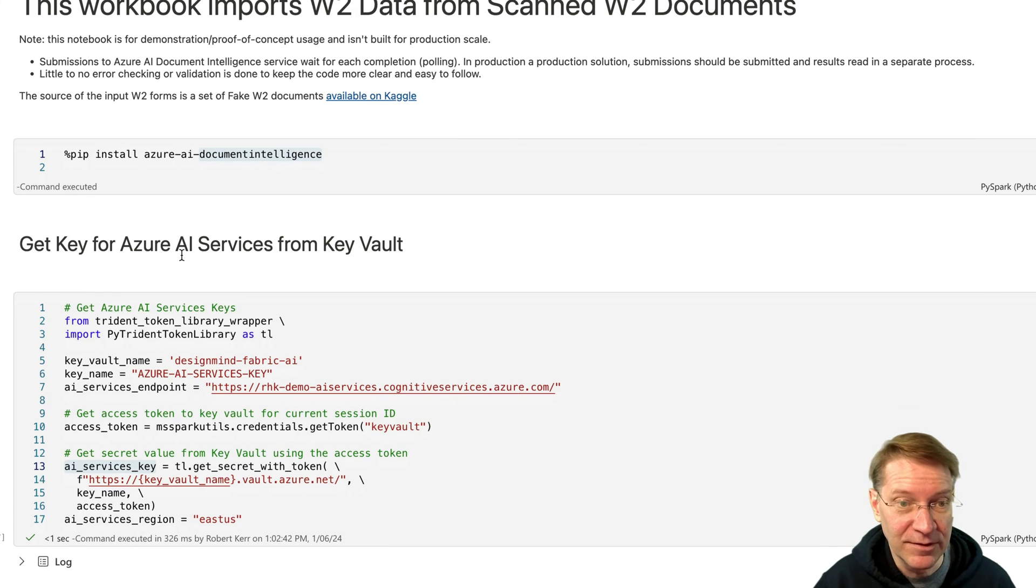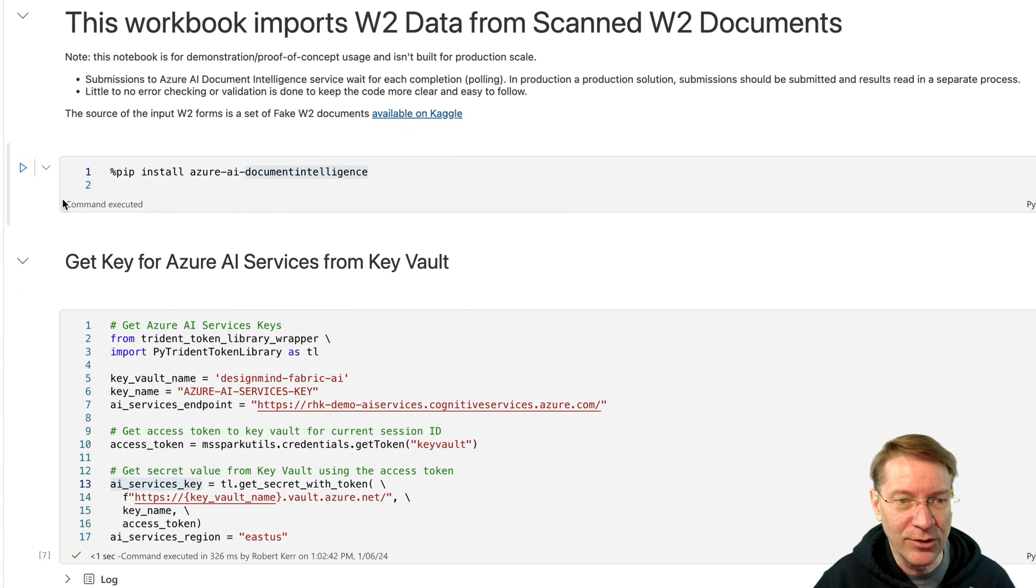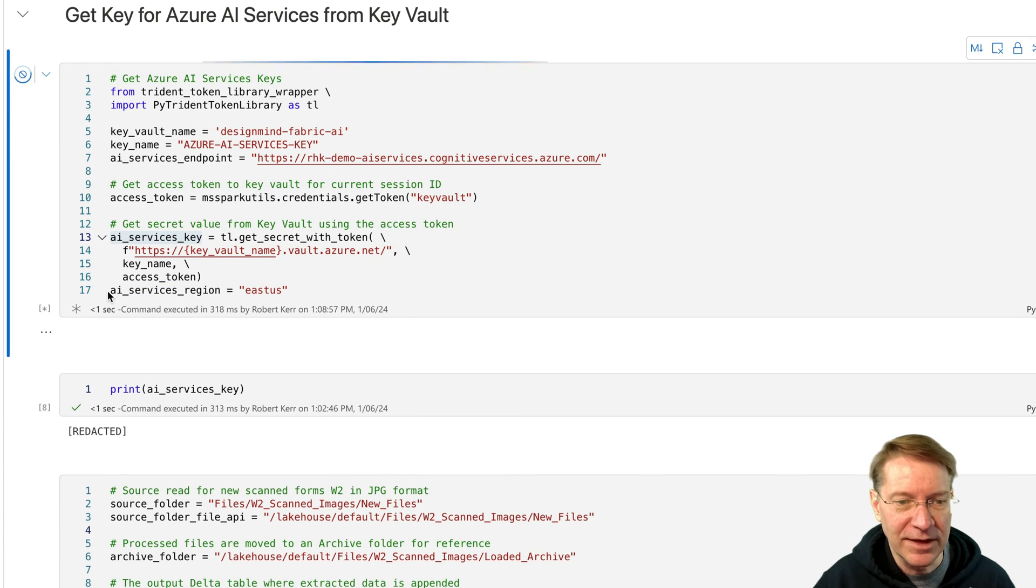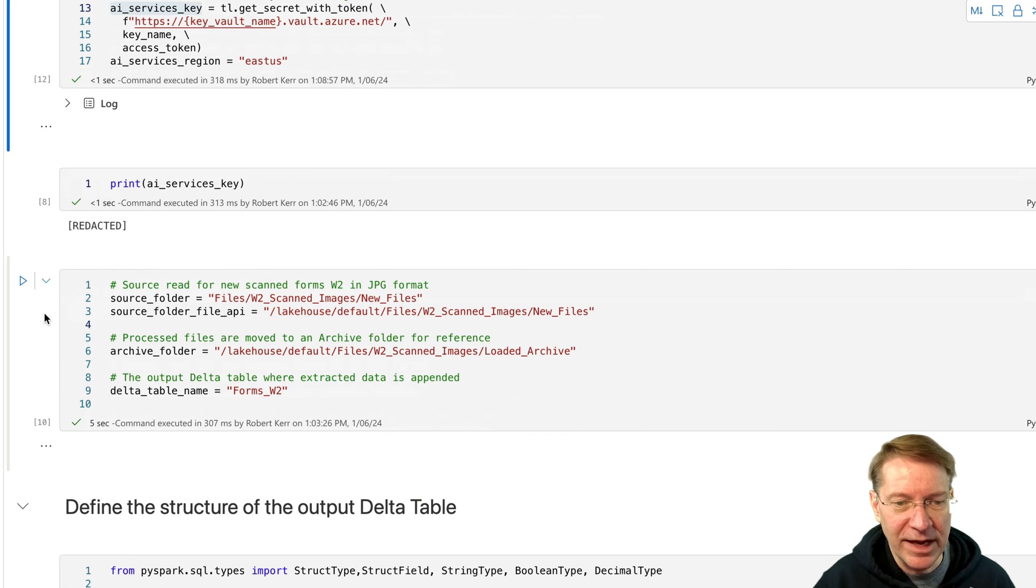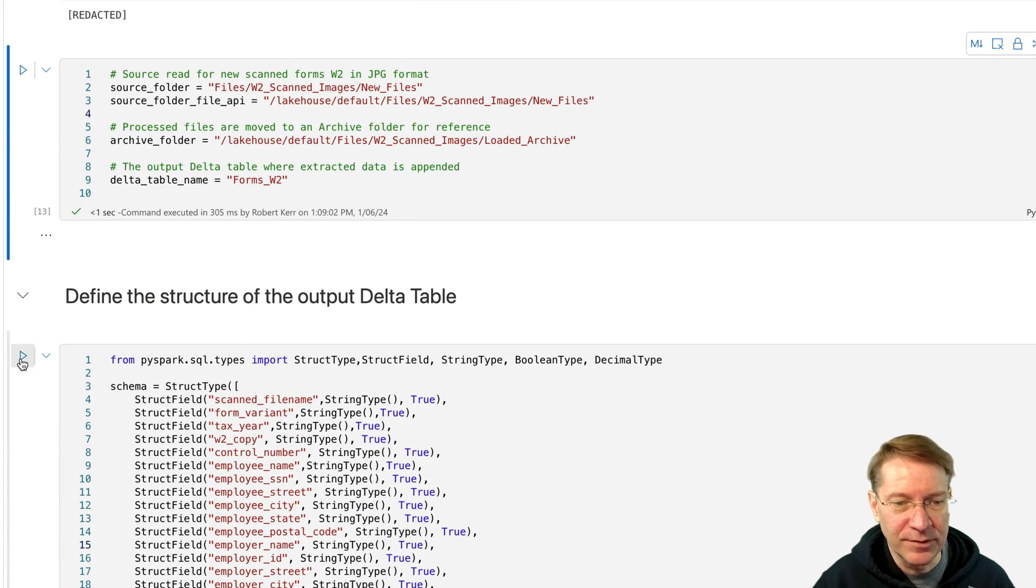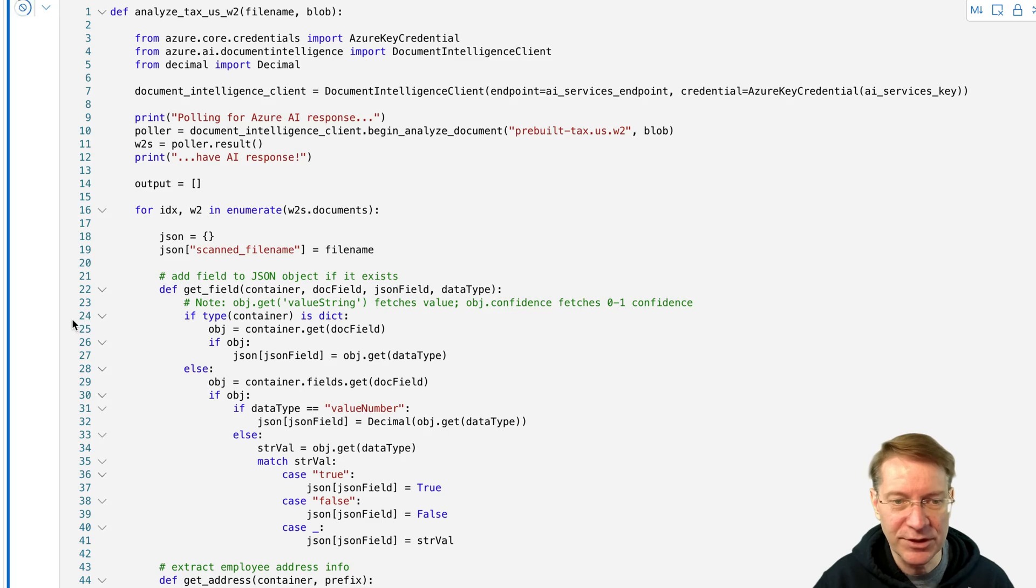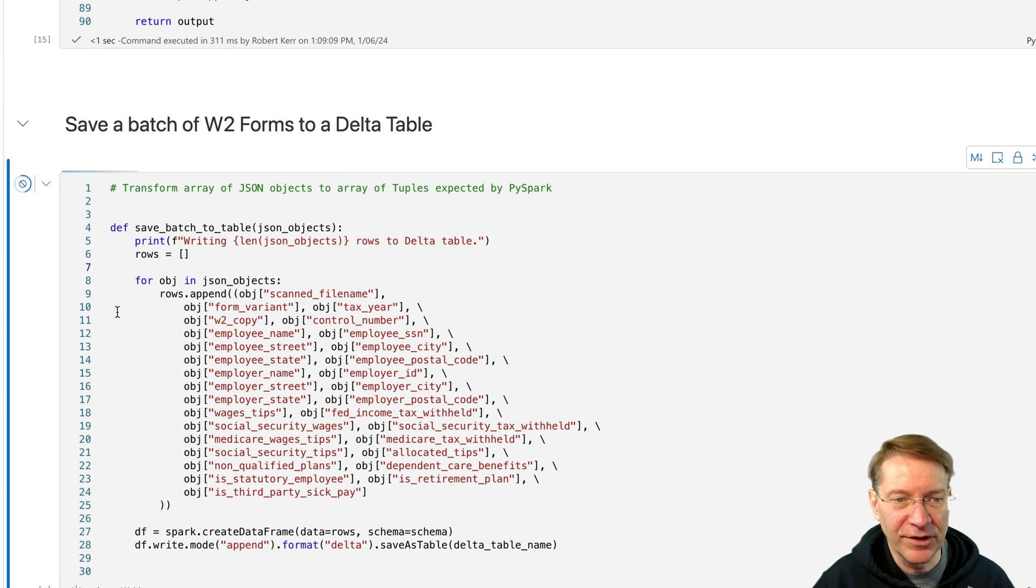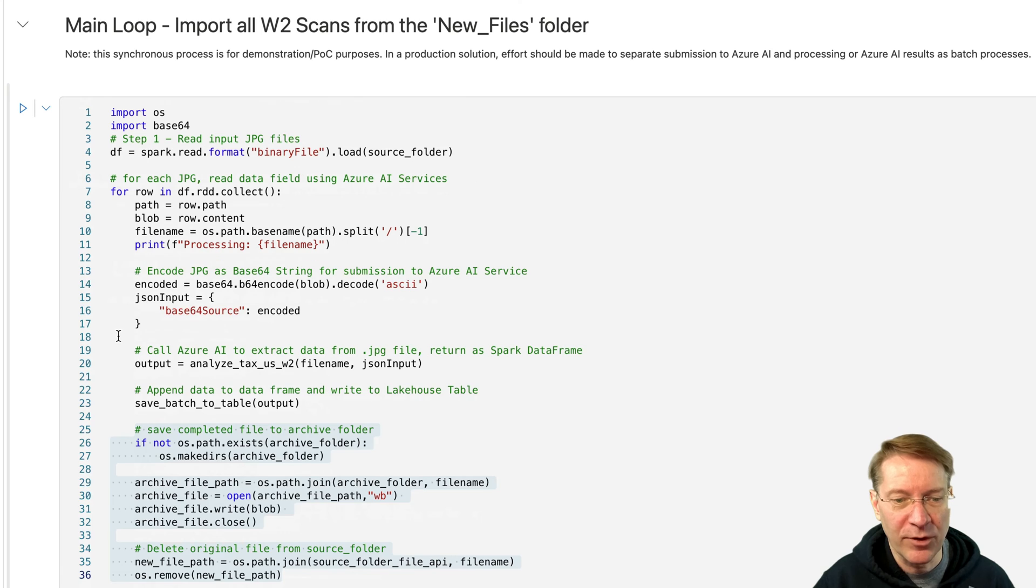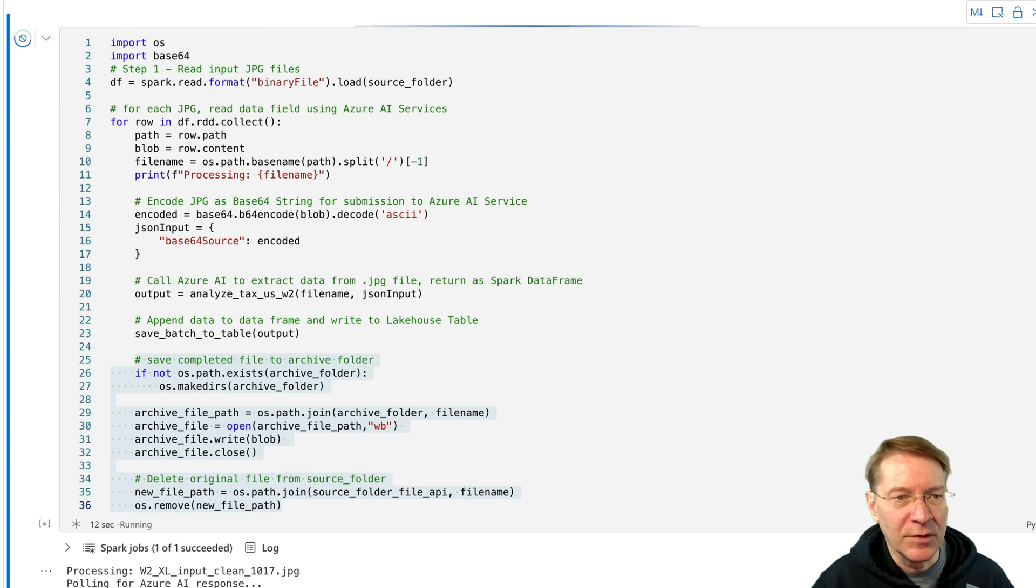And then once that's appended, then this is just the cleanup that moves the files around so that they won't be in the new files anymore. And we'll have a record of them in the loaded files. So that's how that works. So let's run this. So we already did the install. We already have the key, but I'll run it again. We looked at the key, it's redacted. Let's set these constants. That's our output table. Let's make sure we've got this function defined. And that's our save function. And now we can run the main loop.